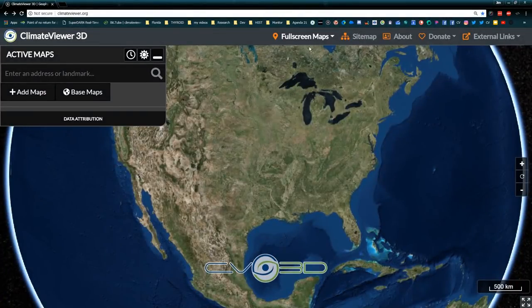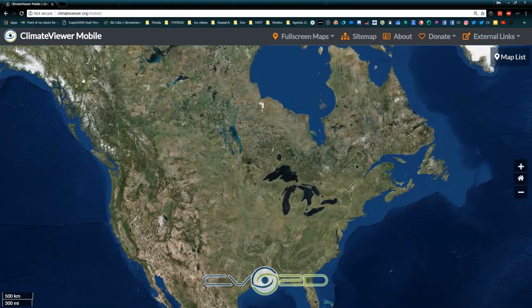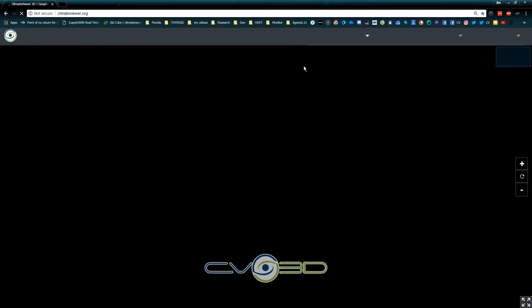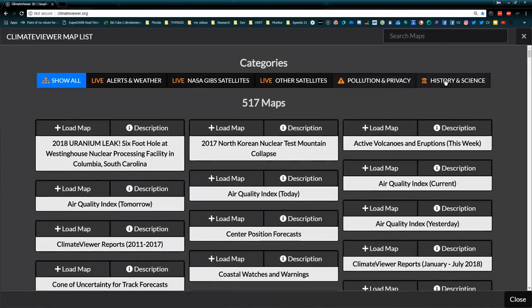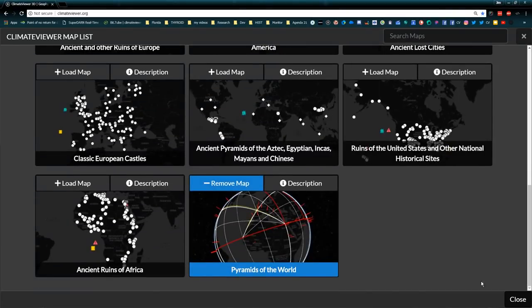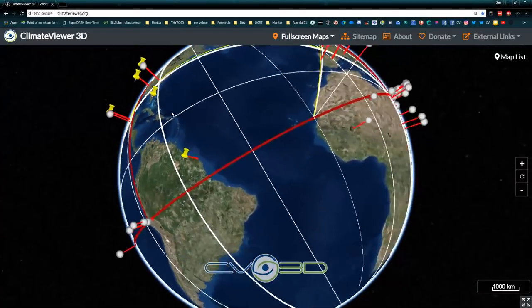Check out Climate Viewer 3D and Climate Viewer Mobile — same deal, lighter on the browser, works faster on phones. If you don't have 3D support on your device, use the mobile version. Some of the maps are specific to Climate Viewer 3D and you're not going to find them on mobile — a good example would be under ancient ruins: pyramids of the world. It's a very 3D-related map showing how many of the pyramids of the world are lined up on certain axes.